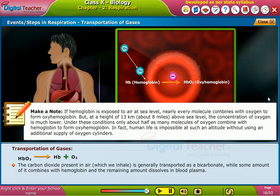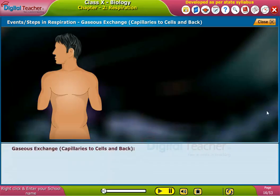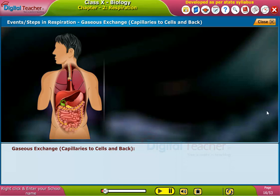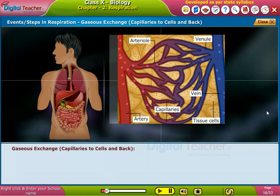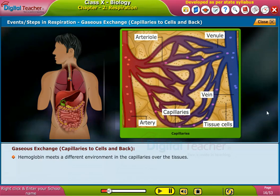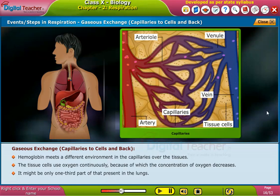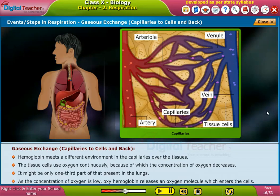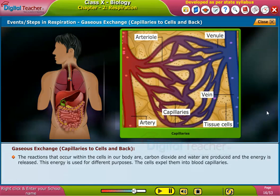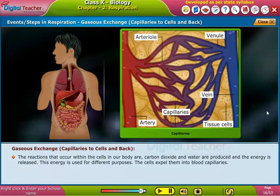Let us learn how exchange of gases takes place at the tissue level. Hemoglobin meets a different environment in the capillaries over the tissues. The tissue cells use oxygen continuously, because of which the concentration of oxygen decreases — it might be only one third of that present in the lungs. As the concentration of oxygen is low, oxyhemoglobin releases an oxygen molecule which enters the cells. The reactions that occur within the cells produce carbon dioxide and water, and energy is released. This energy is used for different purposes, and the cells expel carbon dioxide and water into blood capillaries.